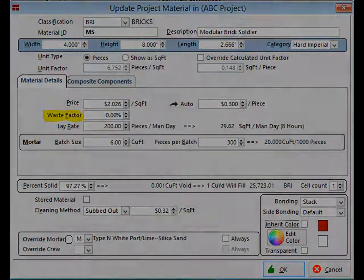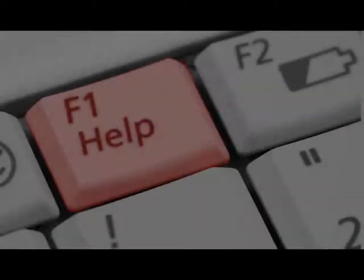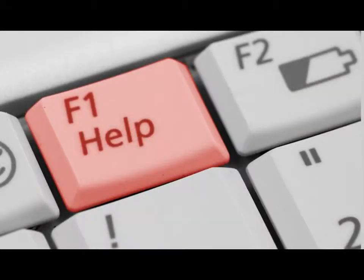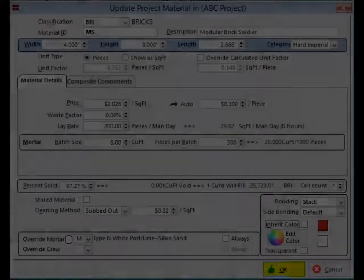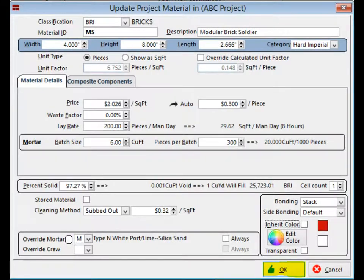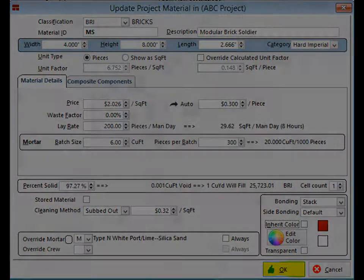This section will also contain the fields to change the material price and waste factor. I recommend that you utilize the F1 key and explore this screen a little bit with the help file. Now click on the OK button and you will return to the project materials screen.